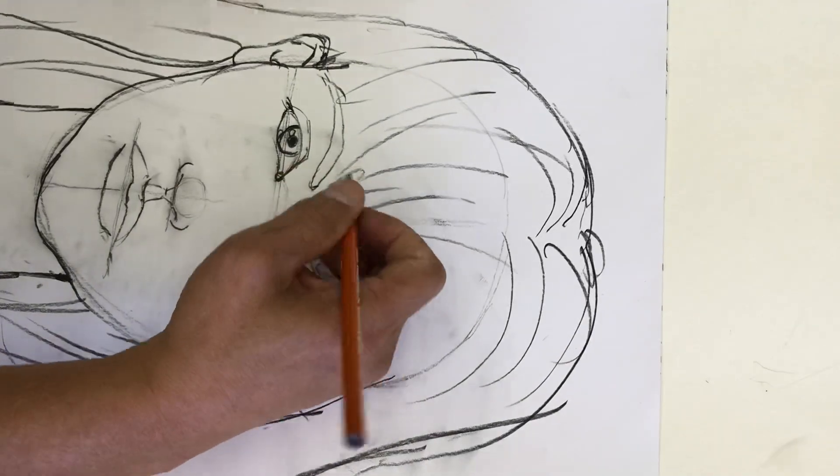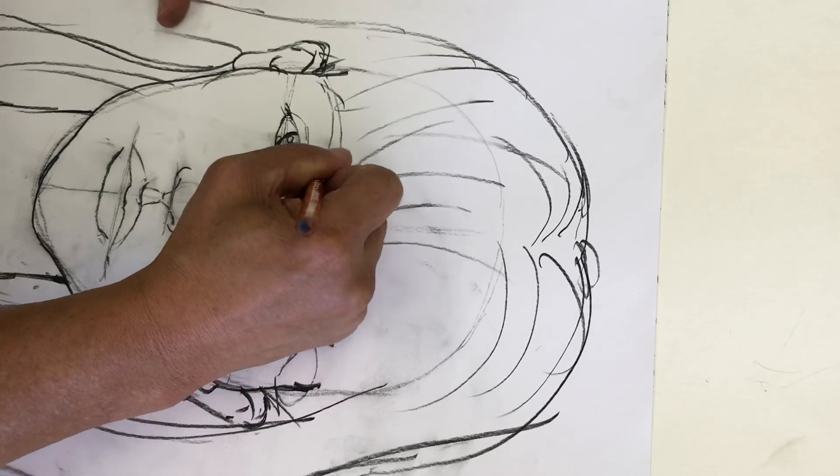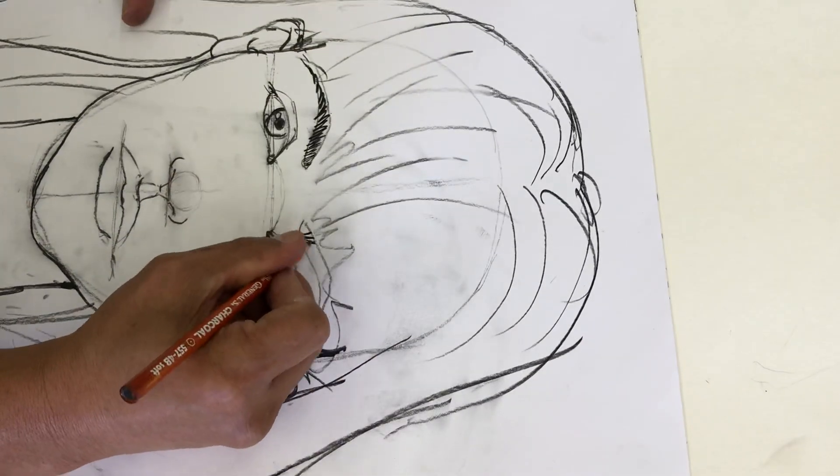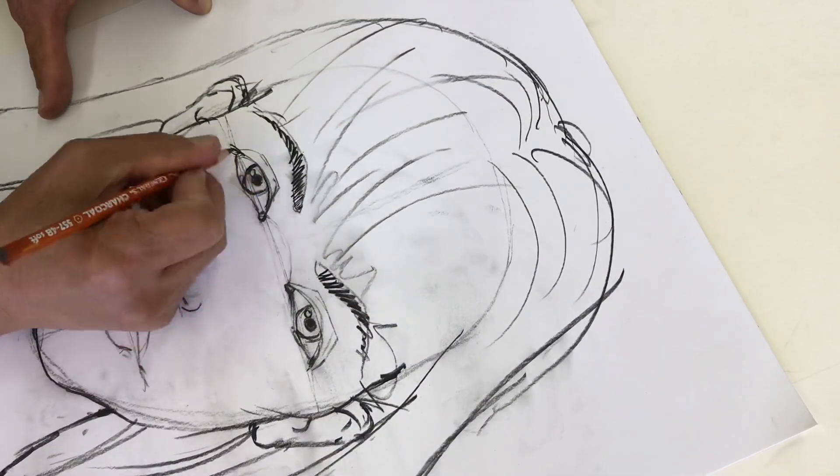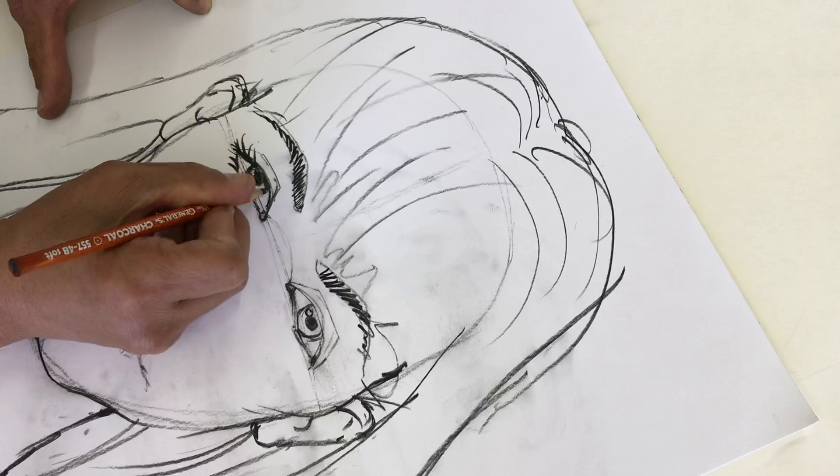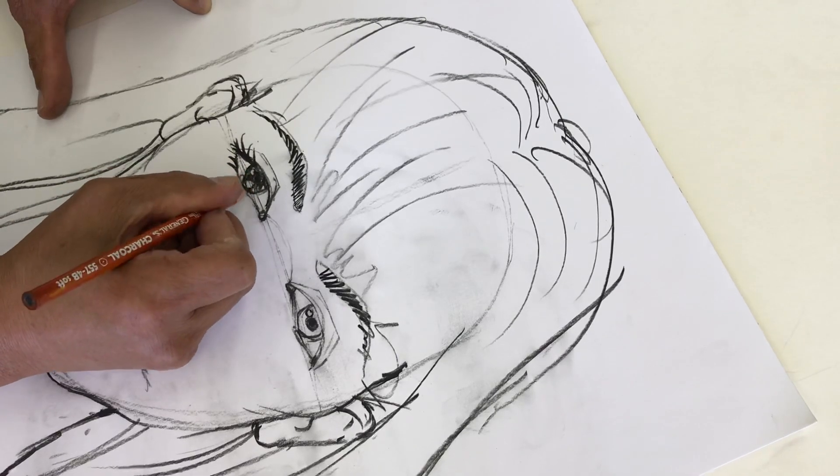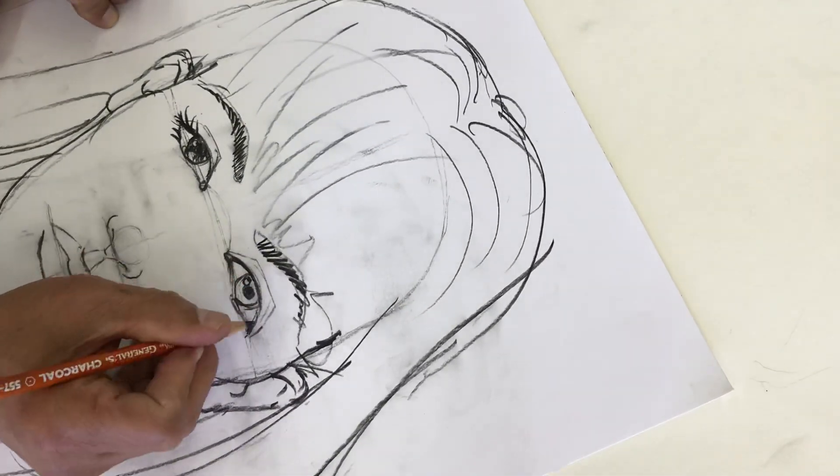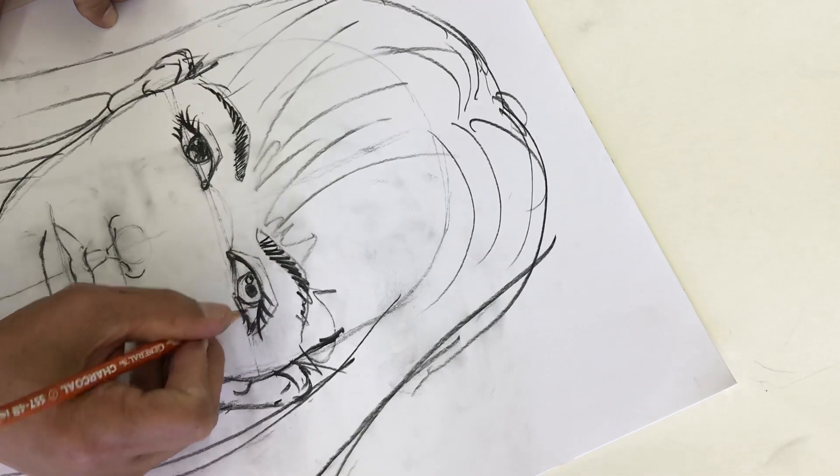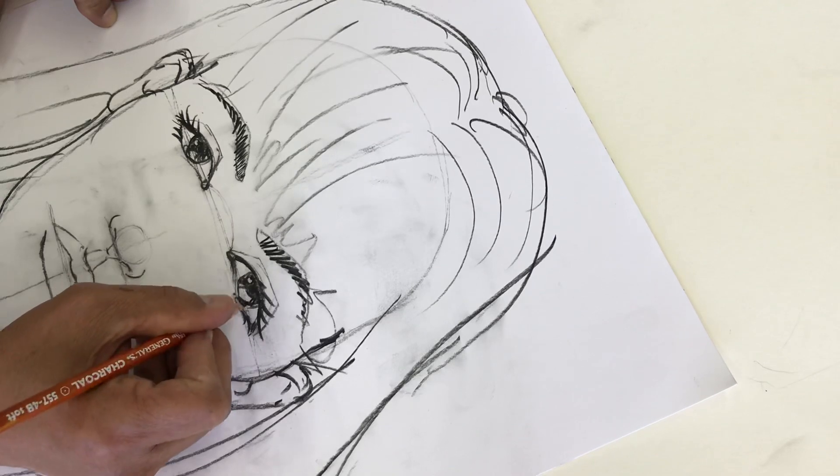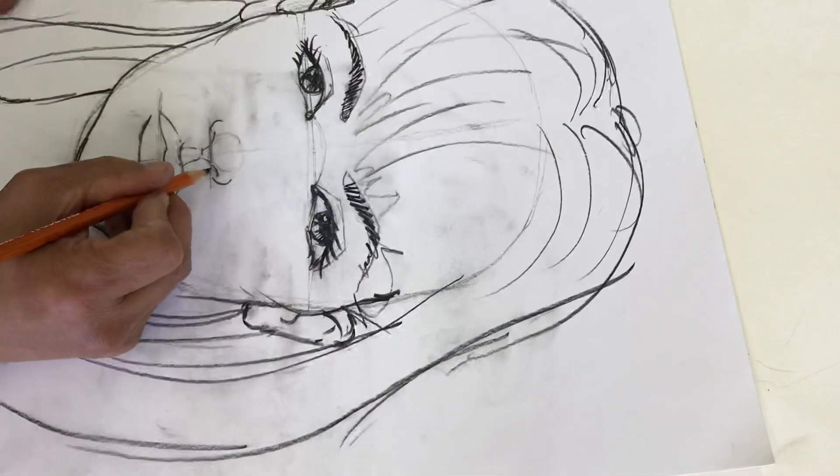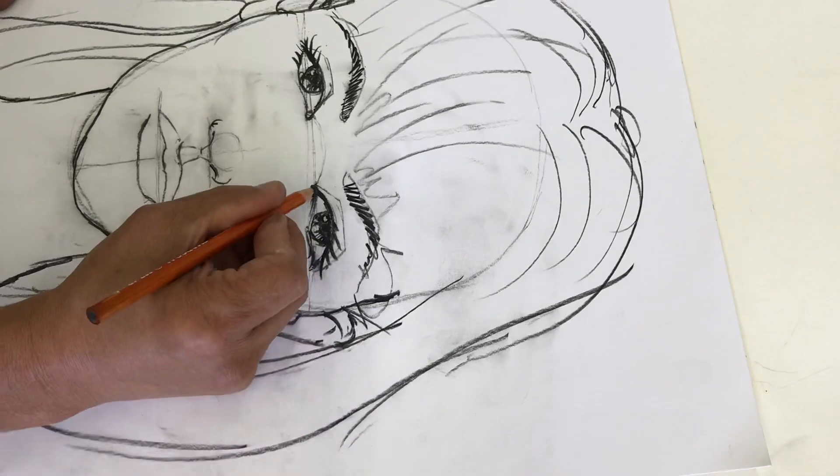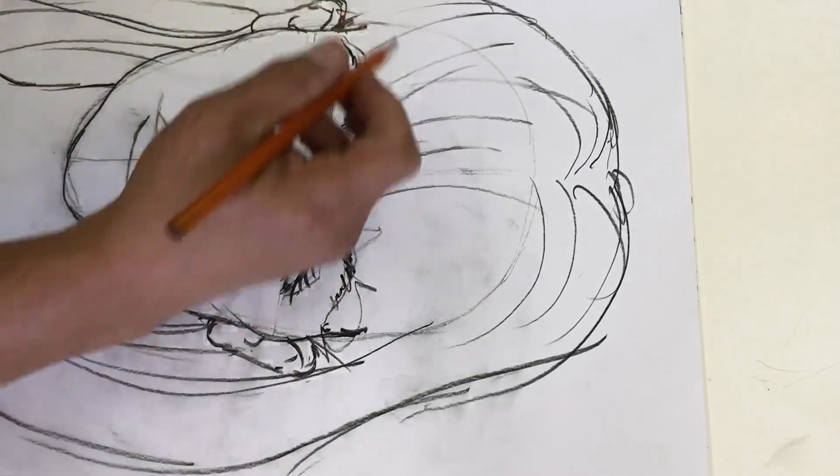And then from here on, you can start tightening up your features. Let's get the eyebrows back in there. And eyelashes. The rest of the iris in there. So you can kind of see the face taking shape.